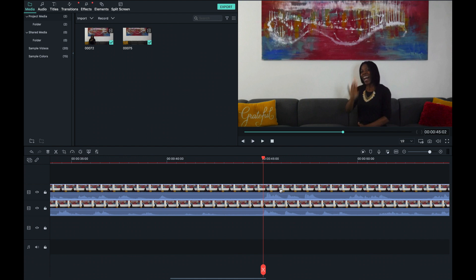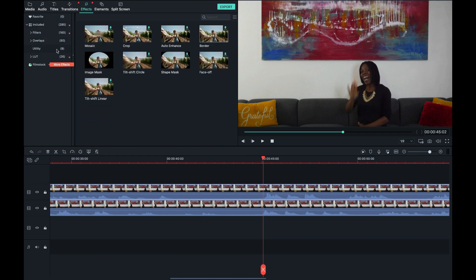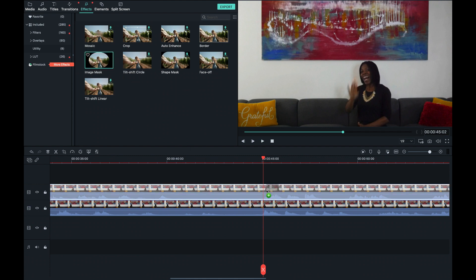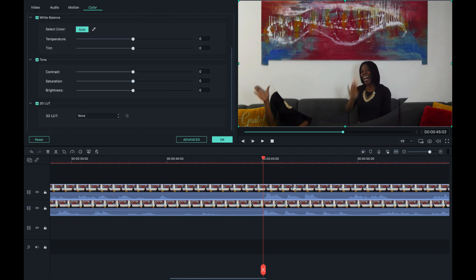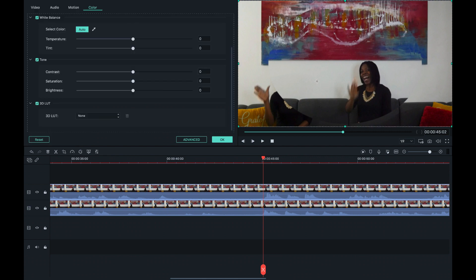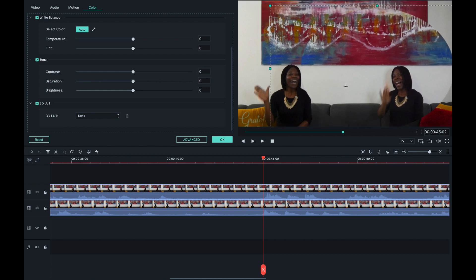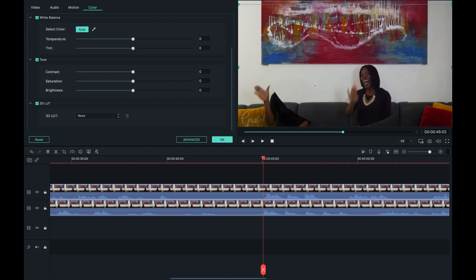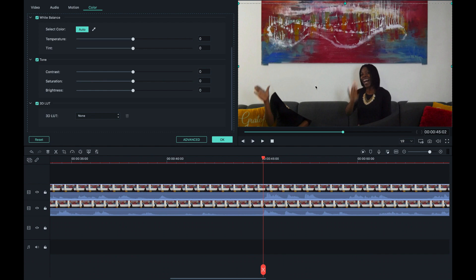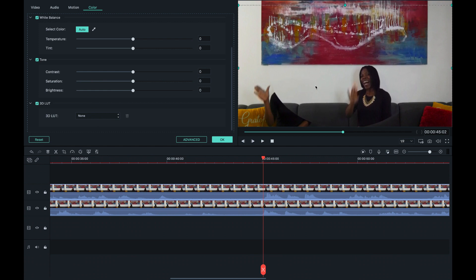I'm going to click on the top image, go to effect, and then choose utility. Once you choose utility, you want to click on the image mask and drag that and drop that on that video. Now you can see that something is happening right here. If I click on that image, I can begin to move my mask and basically align this.